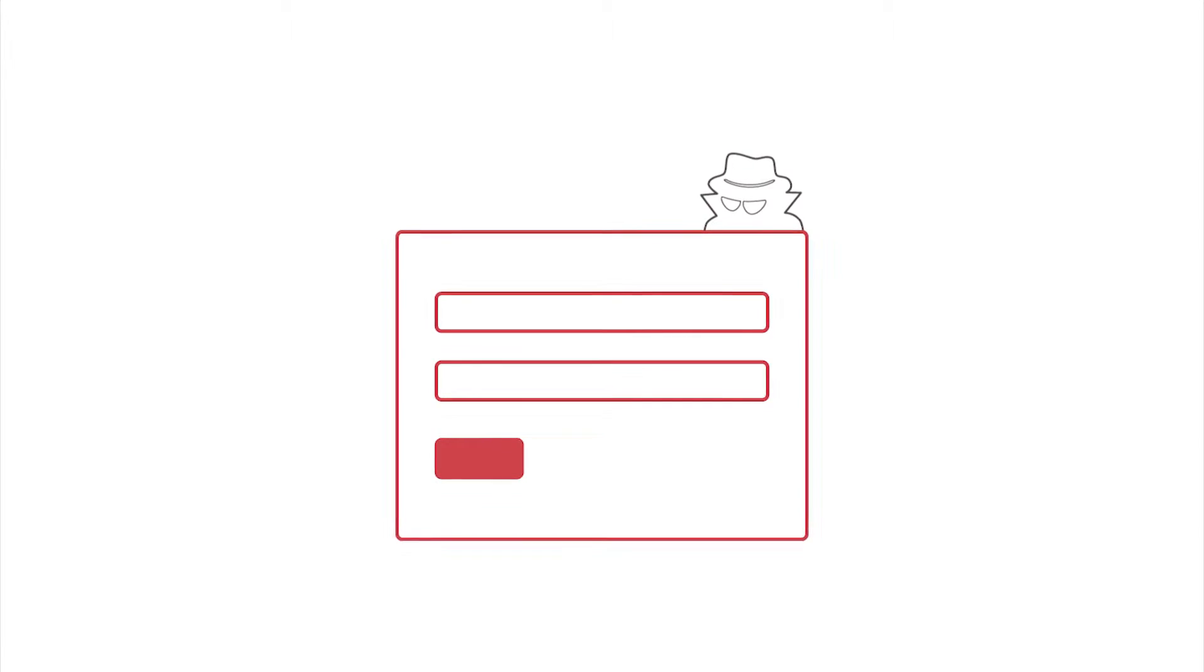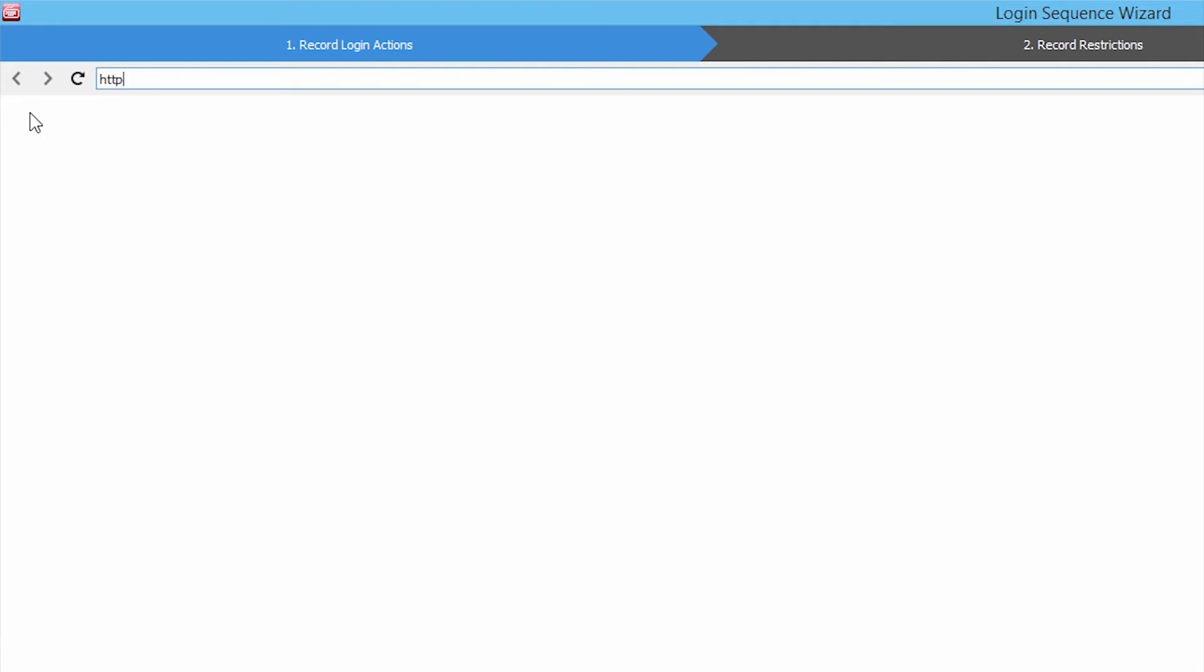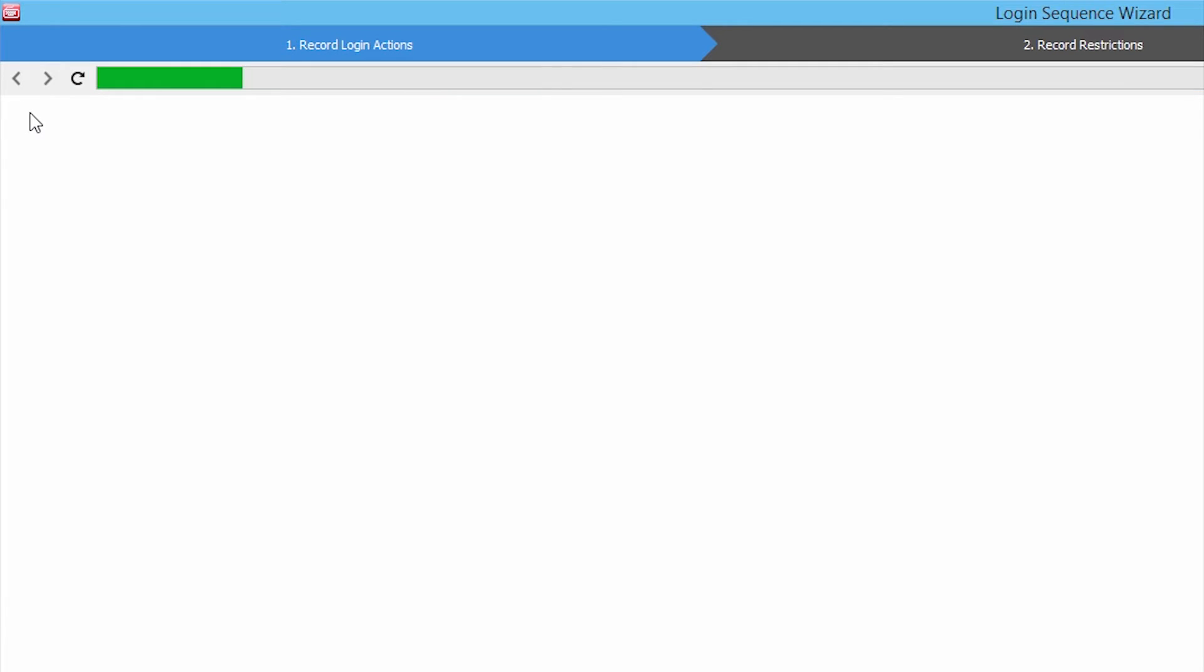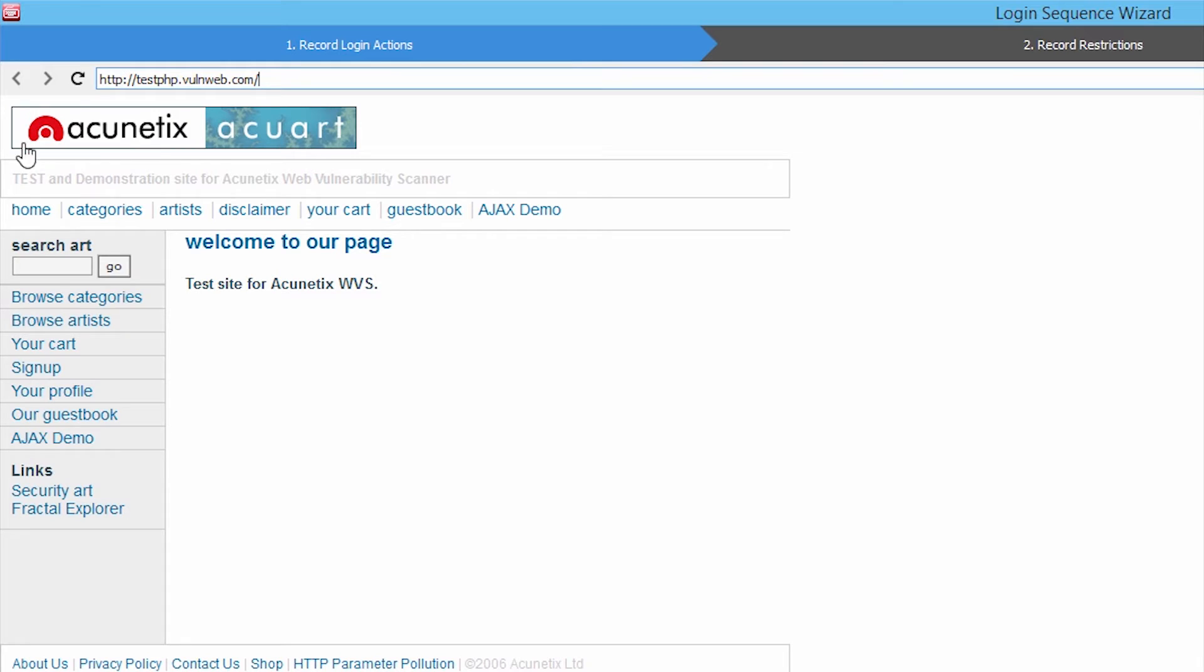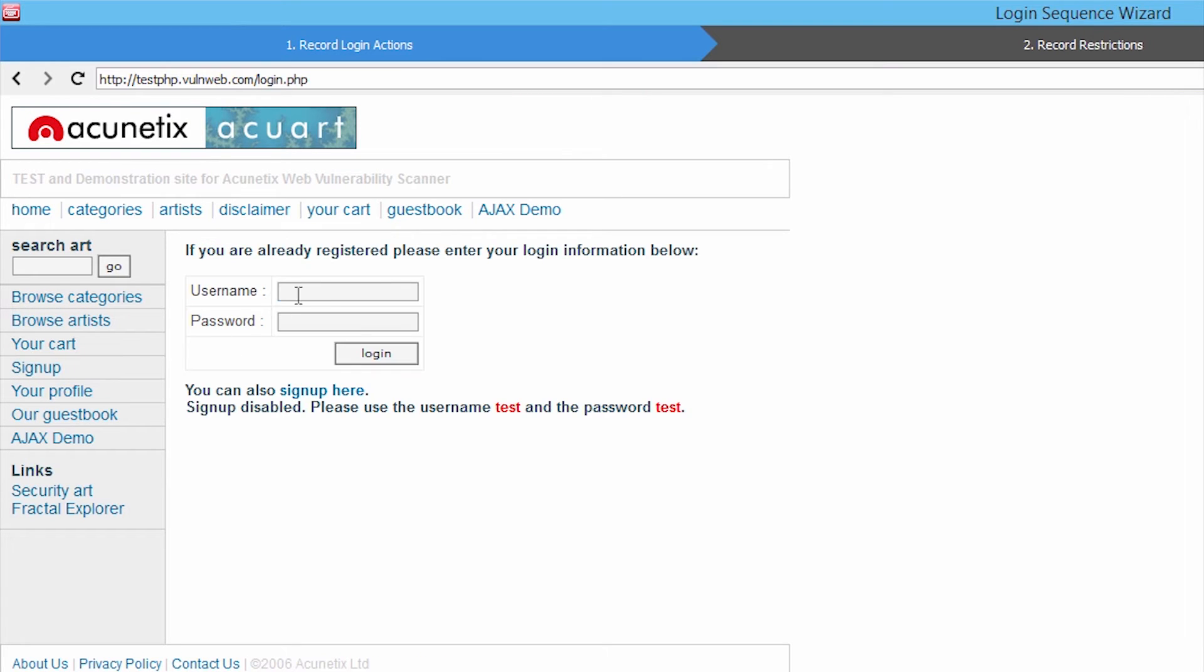Most websites and web applications feature restricted password-protected areas, which are more likely to be attacked and are also prone to more vulnerabilities. Login mechanisms usually pose problems when running a security scan, as it makes it more difficult for the scanner to access these password-protected areas.